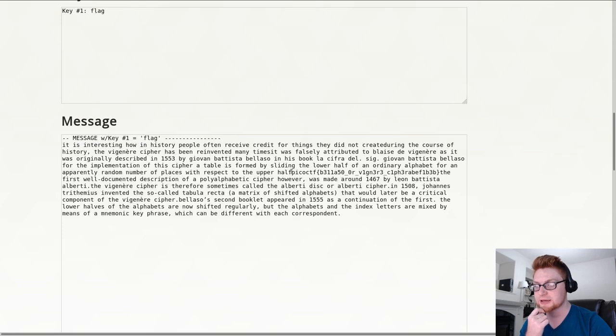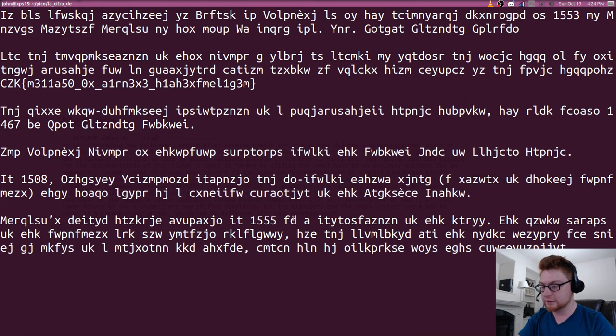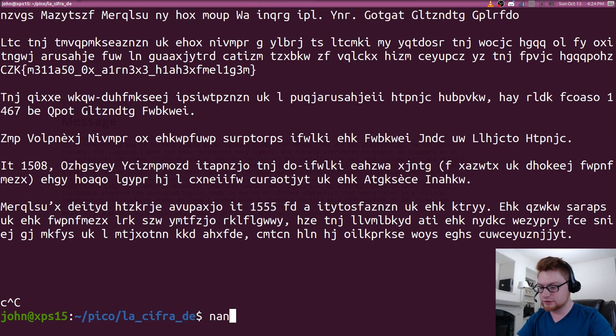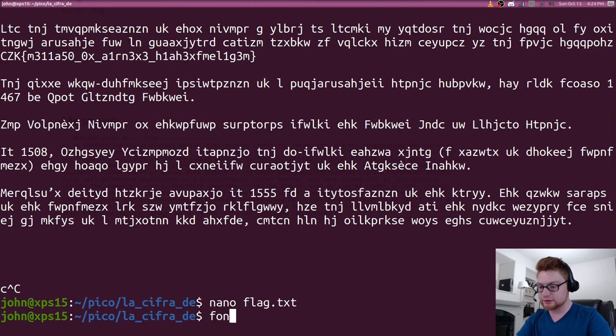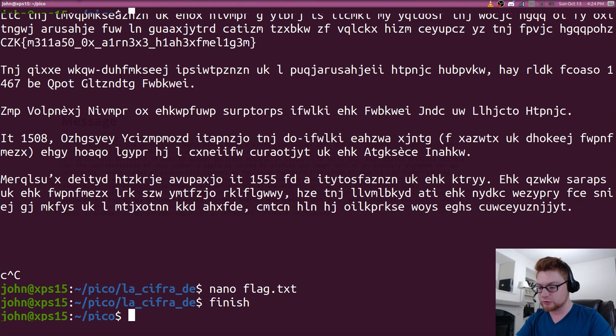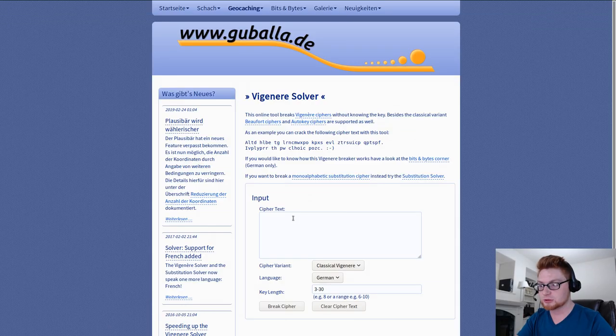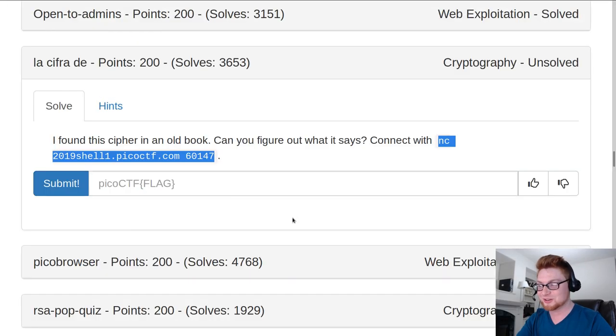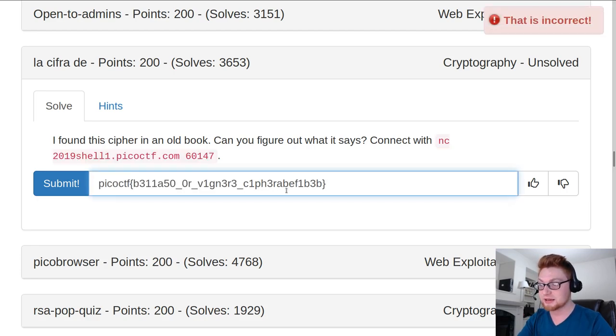There is our flag. picoCTF. Here we go. And let's note our flag.txt here. Let's run finish so we can make that executable. I'm sorry. Wow. We can mark that as complete. And we'll paste that in.